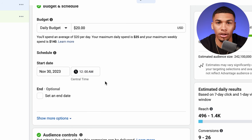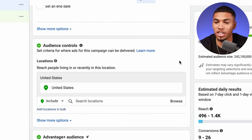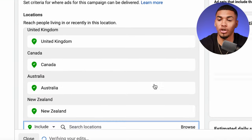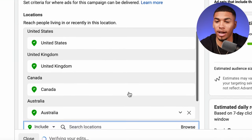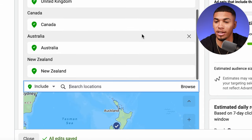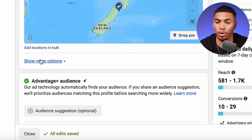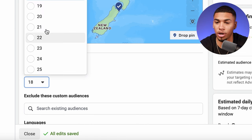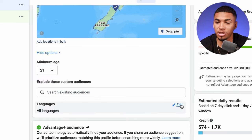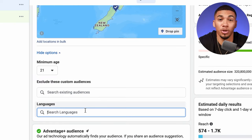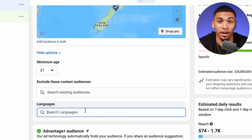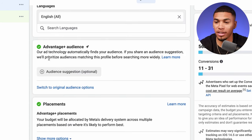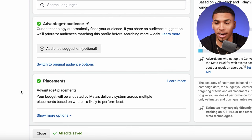For locations, go ahead and do the top five countries: United States, United Kingdom, Canada, Australia, and New Zealand. Click 'show more options' and where it says minimum age, set it to 21. For languages, select English because you only want people who can read your ads. Where it says advantage audience, don't put anything in that section. And for placements, don't change anything either.